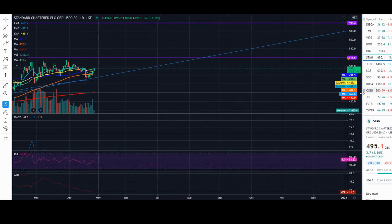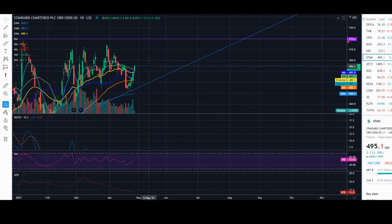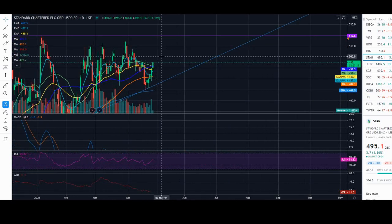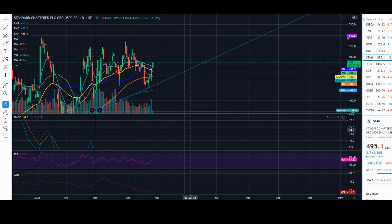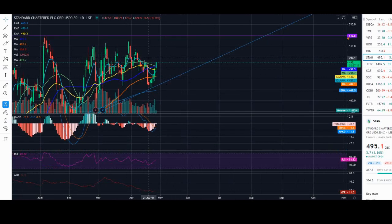If we zoom in closer, there we go. You can see perfect formation coming back into play. Everything is looking positive here.